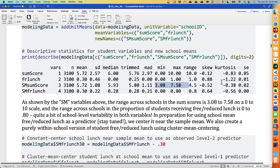We also have free and reduced lunch as our binary variable — min zero, max one. The school mean of that ranges from 0 to 0.8, so there are some schools with no poor kids and some schools with 80% poor kids. There's actually more variation in free and reduced lunch. The fact that we have meaningful school differences in free and reduced lunch means the intraclass correlation is not going to be zero — it's going to be somewhere above zero, meaning I need to worry about separate effects of between-school differences in free lunch from within-school differences in free lunch.